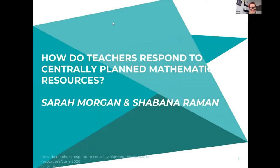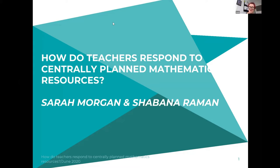Hello everyone, good morning. My name is Sarah Morgan and I'm from the EKC group. Hello, I'm Shabana, also from the EKC group. We've got quite a few colleagues in the audience today — hello to all of them — and they obviously took a huge part in this action research project.